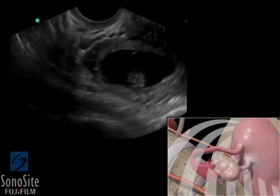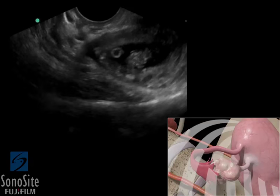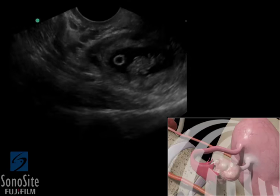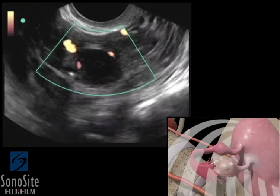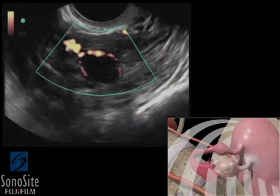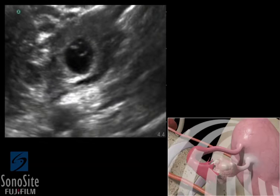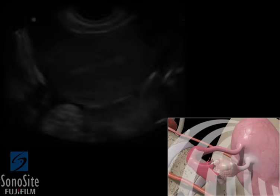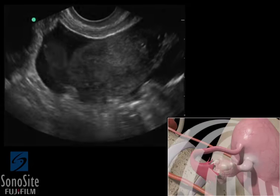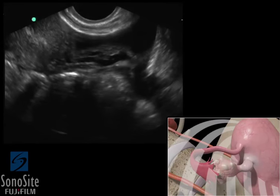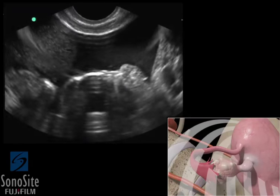An ectopic pregnancy will appear as a complex, echogenic structure and may contain identifiable embryonic structures, including a gestational sac or fetus. Doppler ultrasound may demonstrate a hypervascular ring-of-fire sign associated with an ectopic pregnancy. Documentation of fetal heart activity in an extrauterine location confirms the diagnosis of an ectopic pregnancy. The adnexal structures should be evaluated bilaterally for evidence of pathology. In patients with a ruptured ectopic pregnancy, free fluid will appear as a hypoechoic collection posterior to the uterus.